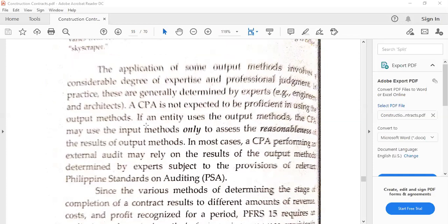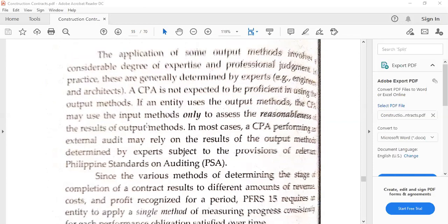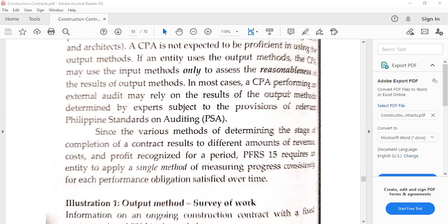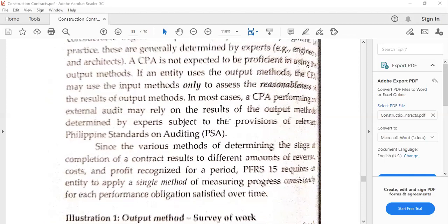Engineers and architects will be involved, and CPAs are not expected to be proficient in using output methods. If an entity uses output methods, the CPA may use input methods just to assess how reasonable the output methods are. The CPA, in performing external audit, may also rely on the professional judgment of the experts considering the output method.